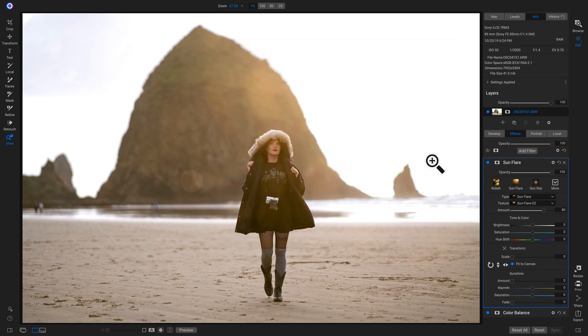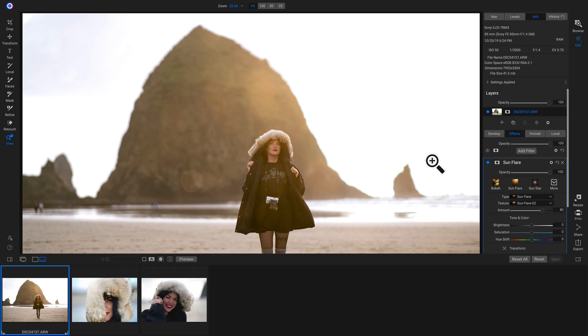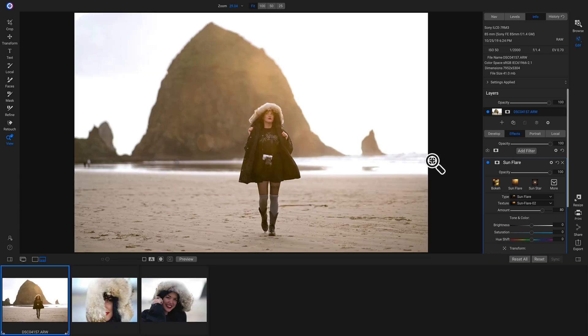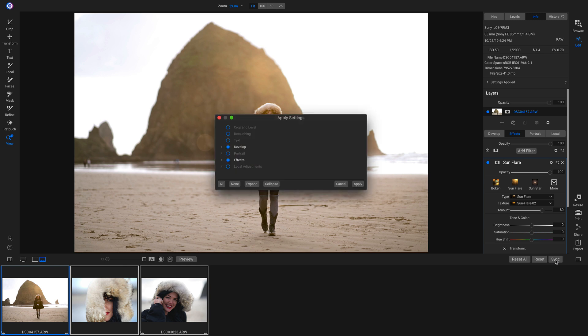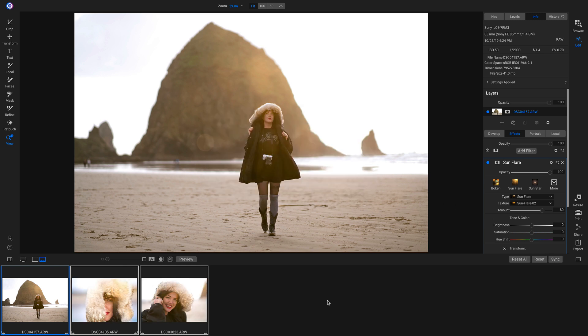Now I'm just going to pull up my Filmstrip View Mode by hitting F on my keyboard. I'm going to sync this look to these other images that I shot that day by holding down Shift and clicking on them. Then I'll head over and click Sync, head up and click Apply, and now it's applied that awesome look to these other photos.